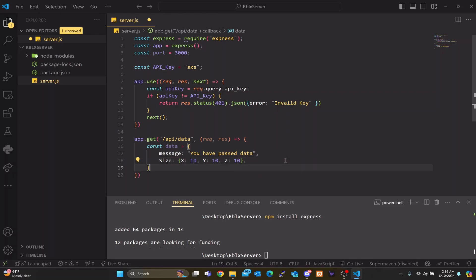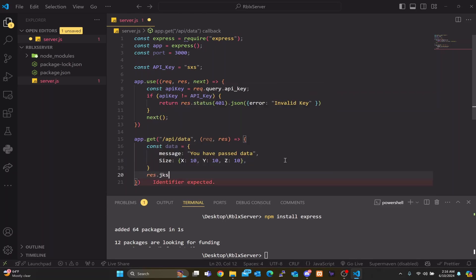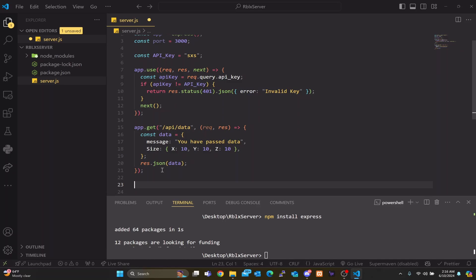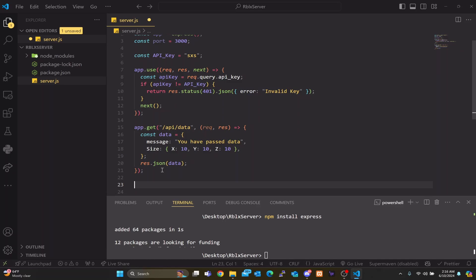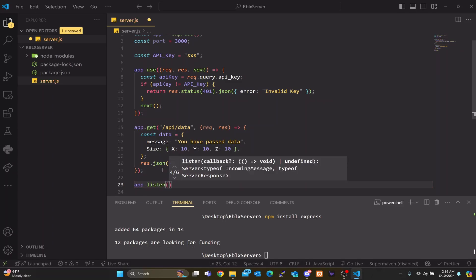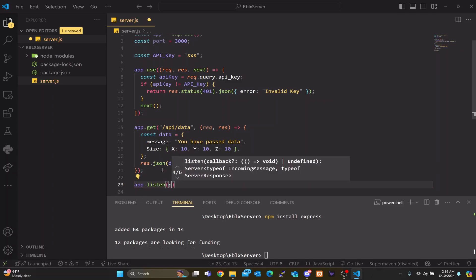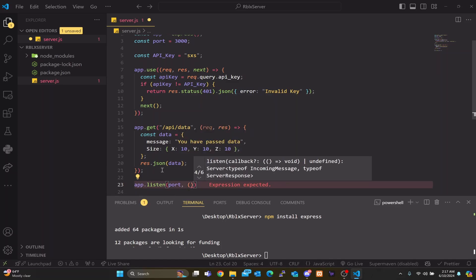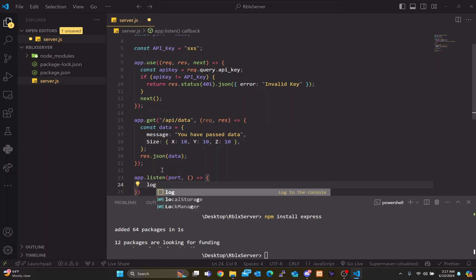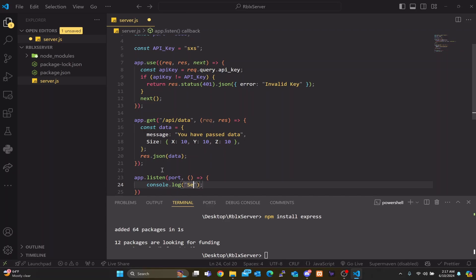Once we have all that, we do 'res.json(data)' to send the data back. And for some extra tips, let's add a print statement so we know when the server starts. We're going to do 'app.listen(port, function() { console.log("server is listening") })' — so when the server starts it will print to the console that it has started.